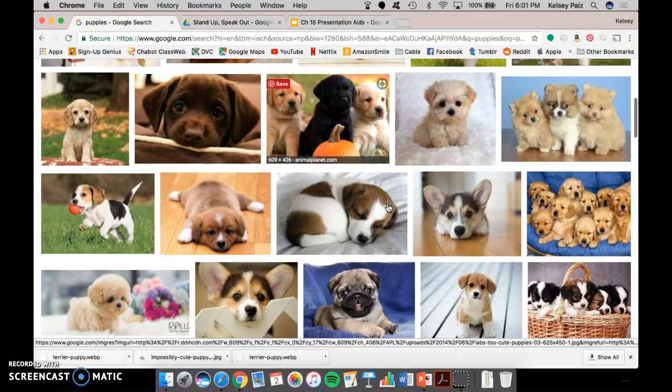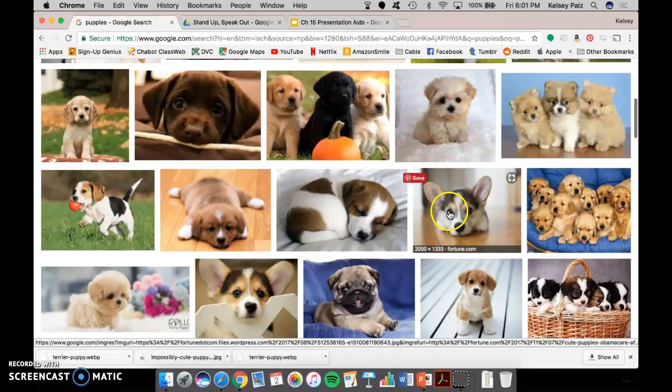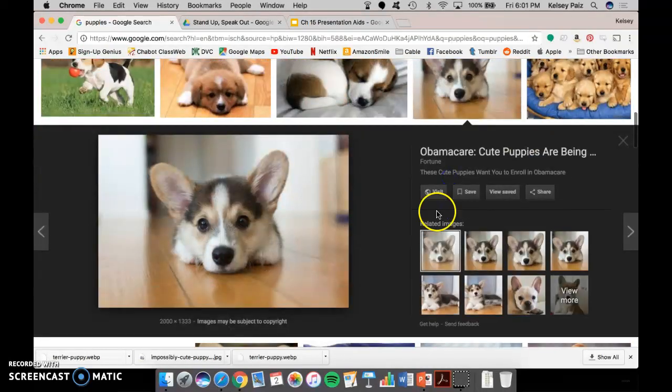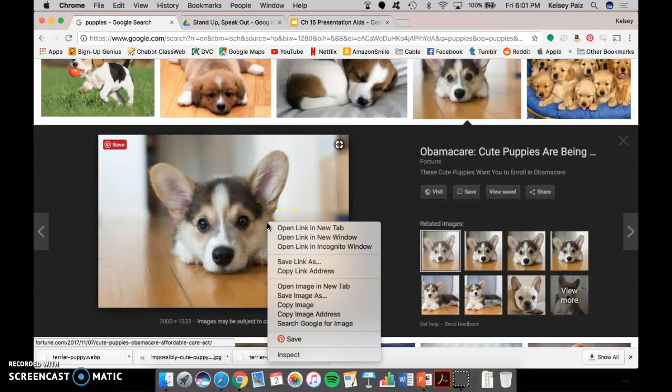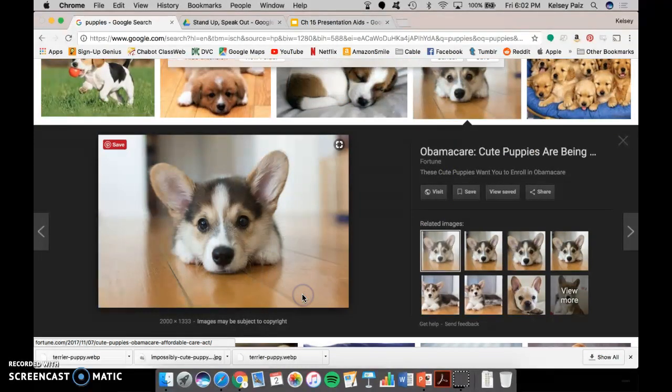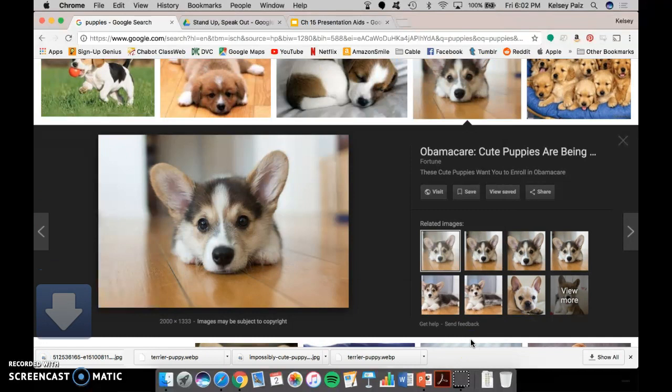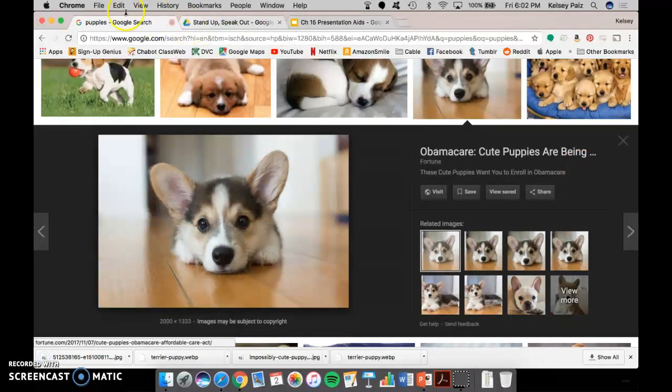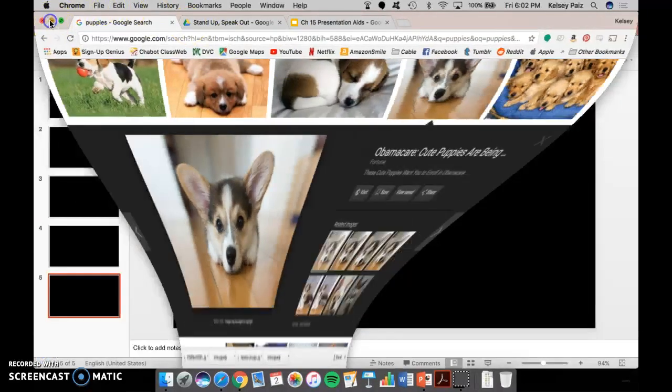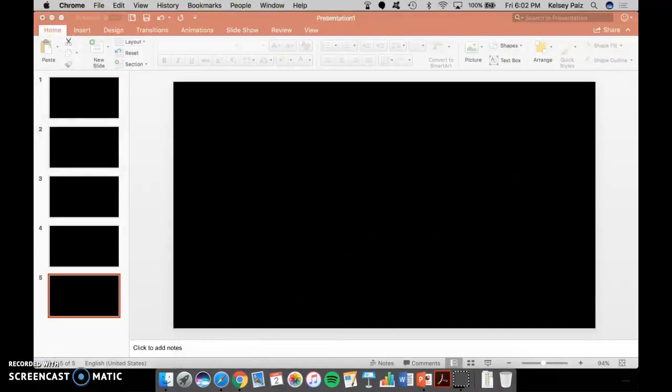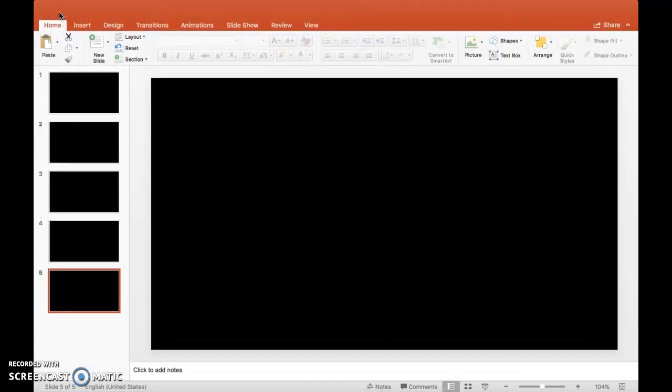The other picture I'm going to use is this one because it's a corgi and I love corgis. So I'm going to save that image as, as well. And I'm going to save that to my desktop. So now, when I have my presentation,